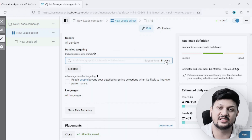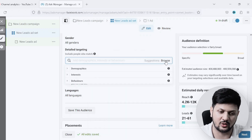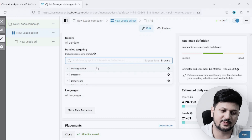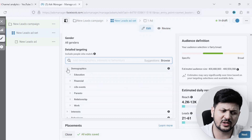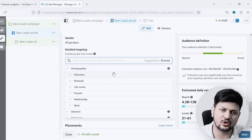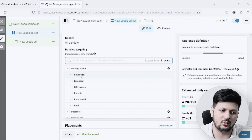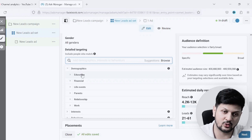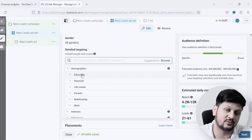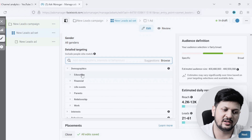Under Detailed Targeting you will see a search bar and an option called Browse. In Browse there are three types of audiences: based on Demographics, based on Interests, and based on Behavior. You can go ahead and explore all of these options based on what is related to your product.